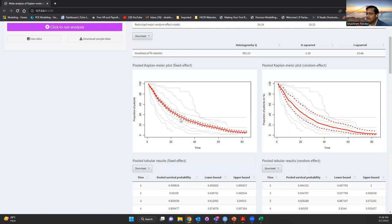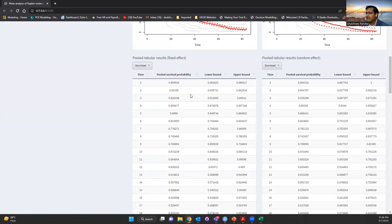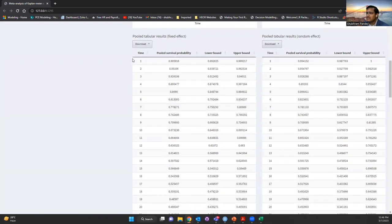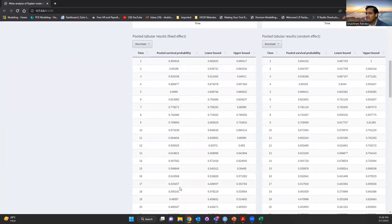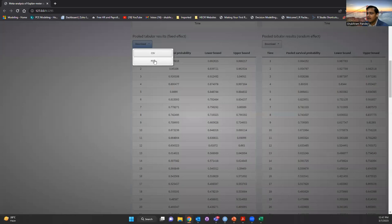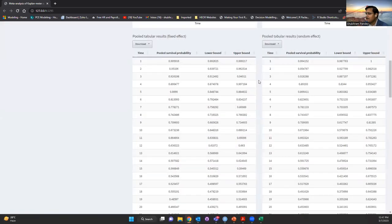You can see the gray lines indicating the Kaplan-Meier curves from multiple studies, and the red one with confidence bands representing the pooled Kaplan-Meier curve. Then the next section shows the pooled tabular results for fixed effect and random effect, showing the time, pooled survival probability at that time point, lower bound, and upper bound. You can download this table in CSV and PDF format.